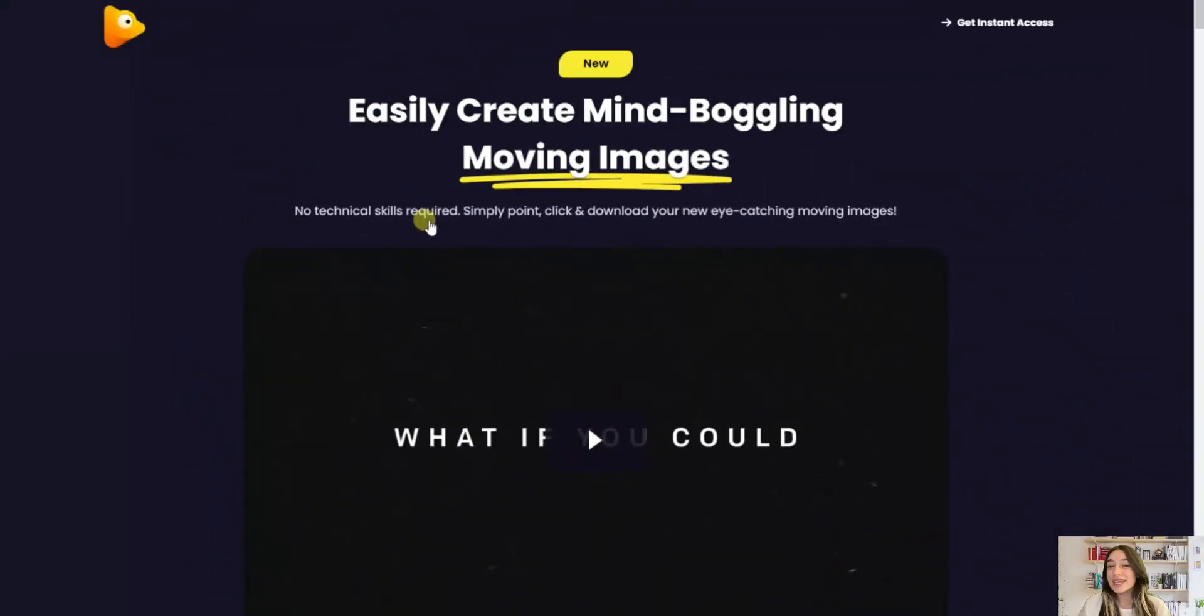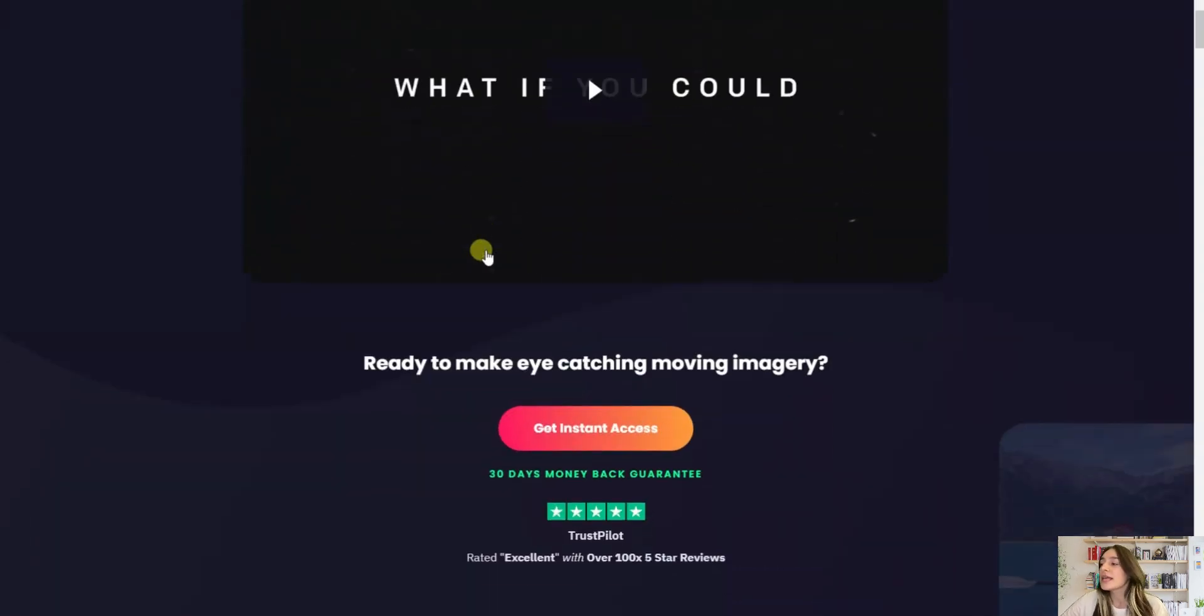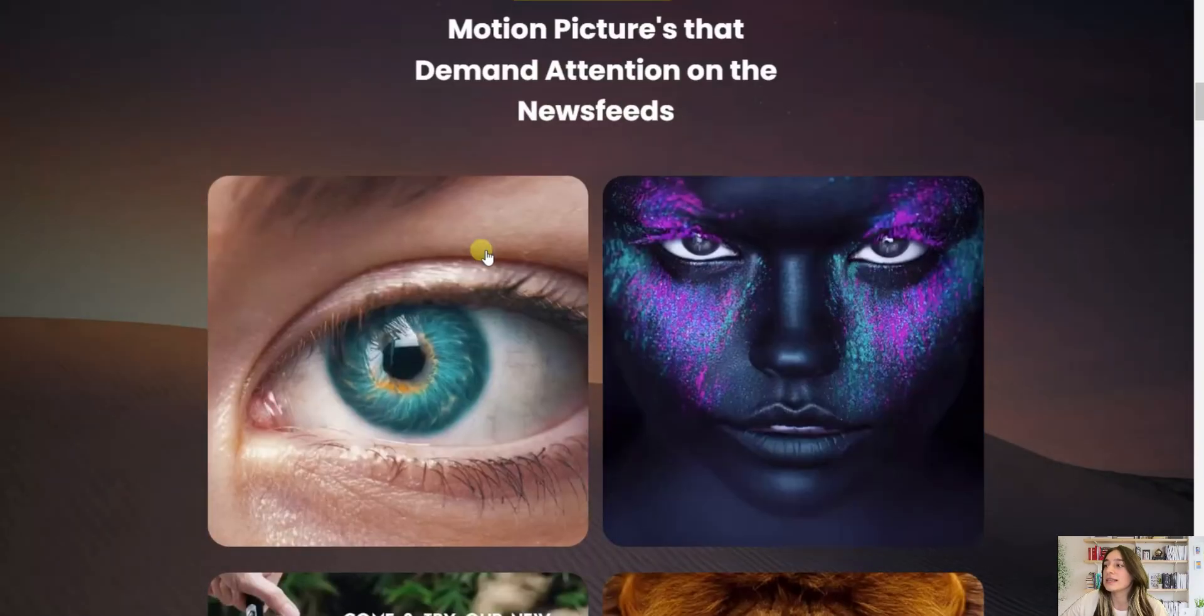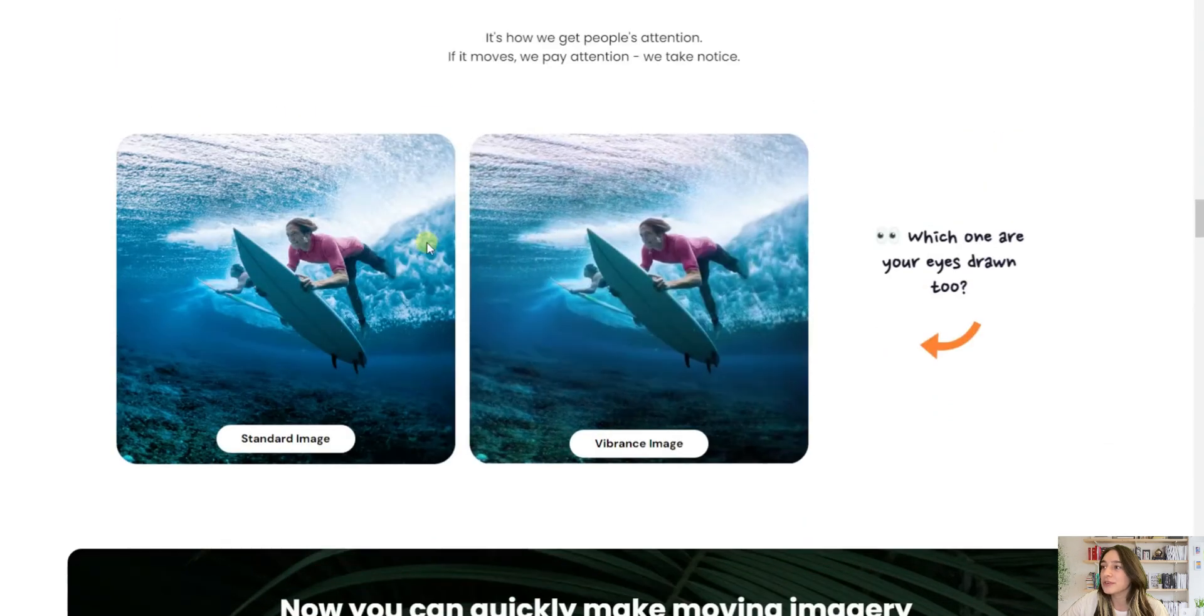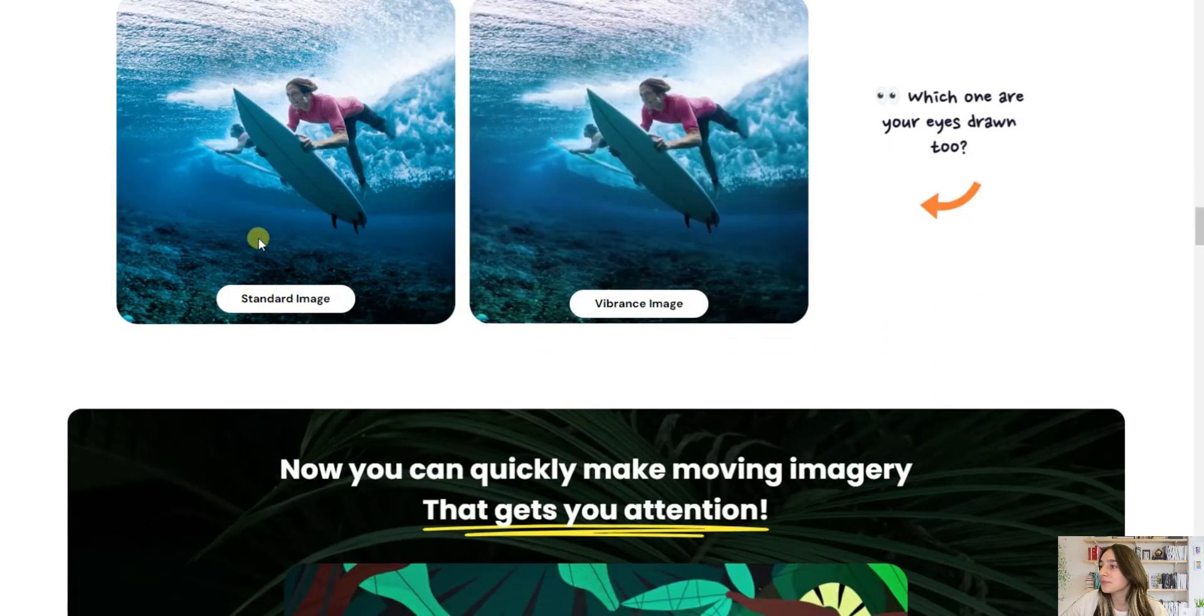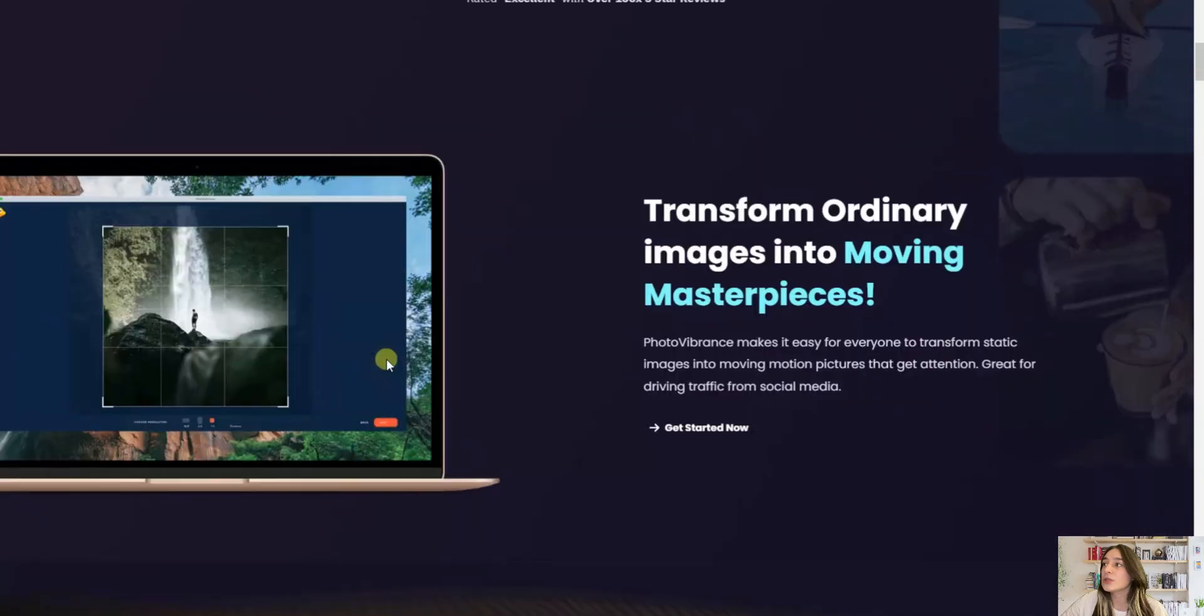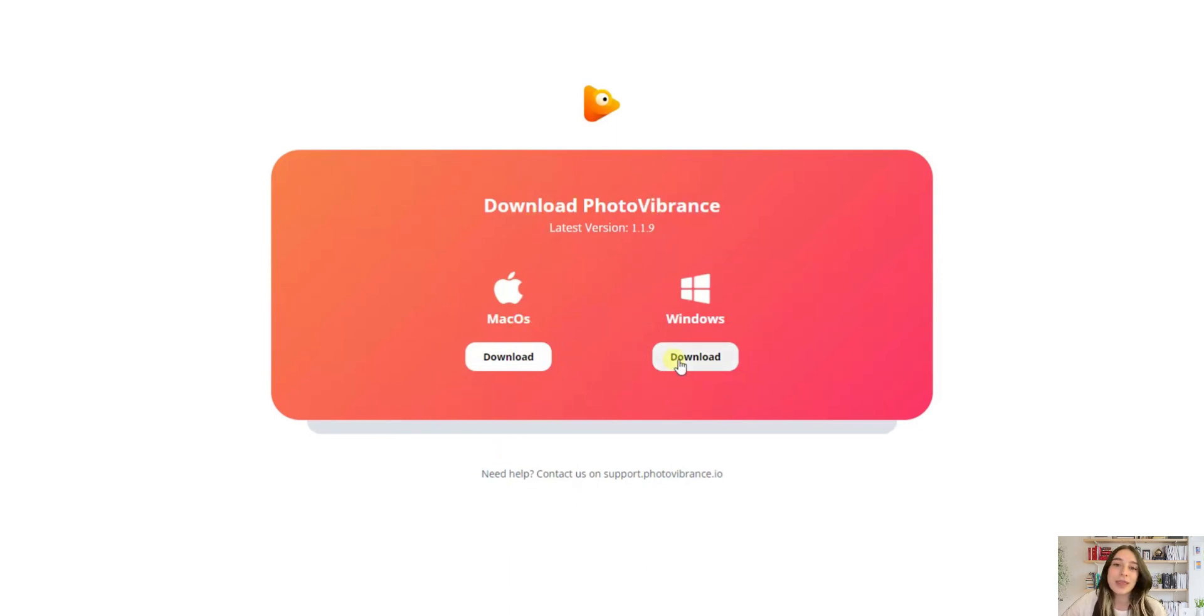The tool's name is Photo Vibrance, and this is their website where you can see that no technical skills are required to make moving pictures. If you go down here, you can see some examples that they've done, also some before and after Photo Vibrance effects. To download it, you will simply need to go to this web page and download either for your Mac or Windows, then sign up and start working.